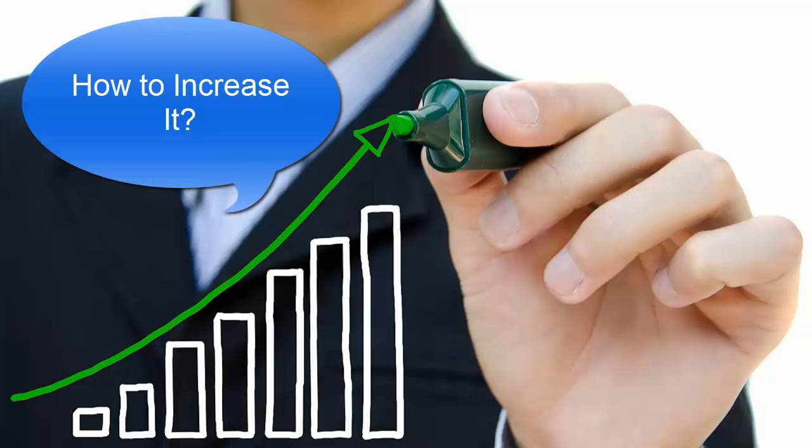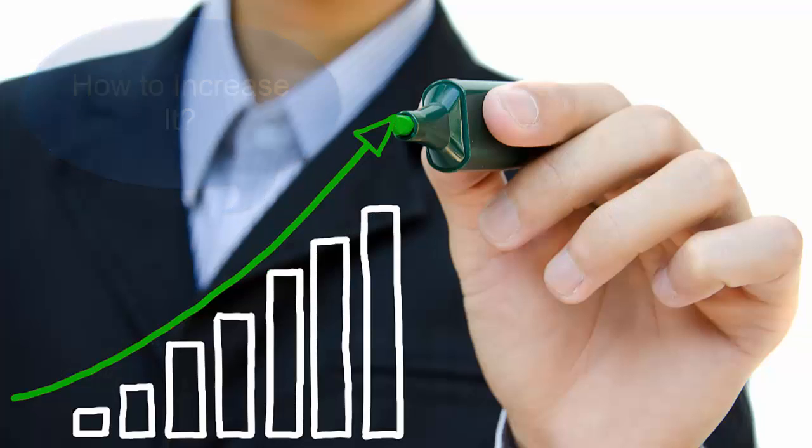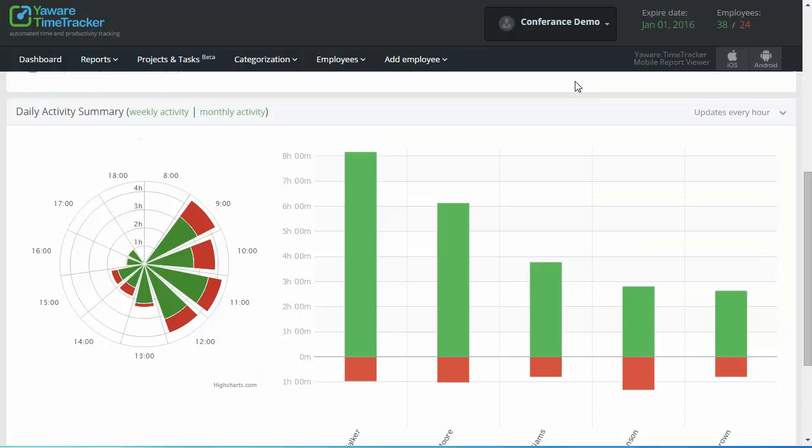So how to increase it? For example, the Time Tracking App from Yaware will provide you with fresh and accurate data on your team's productivity.